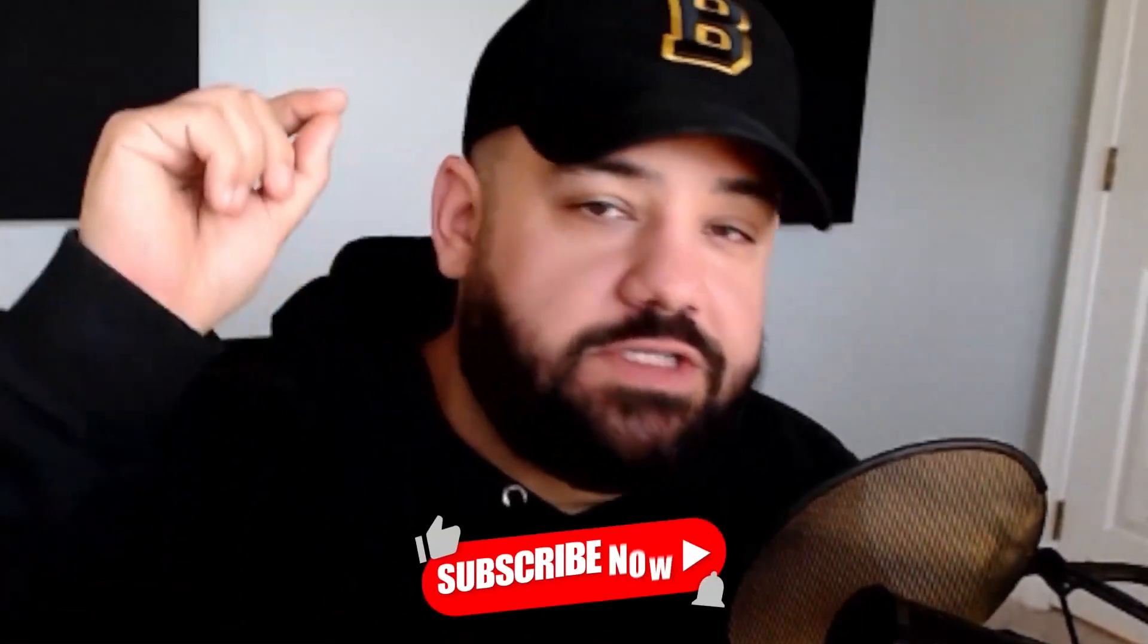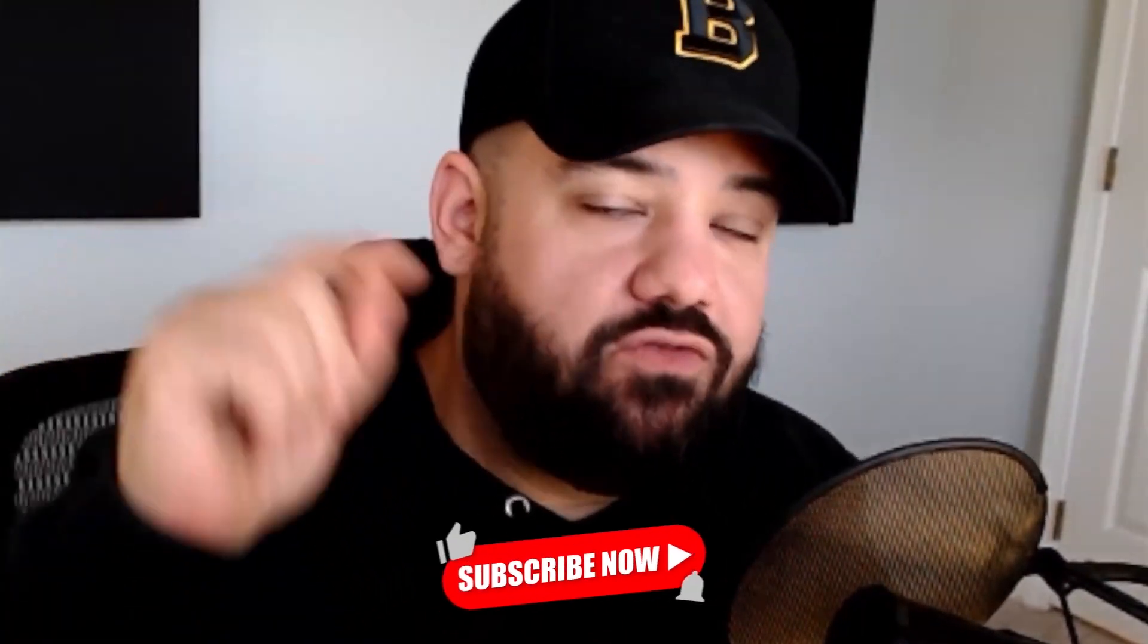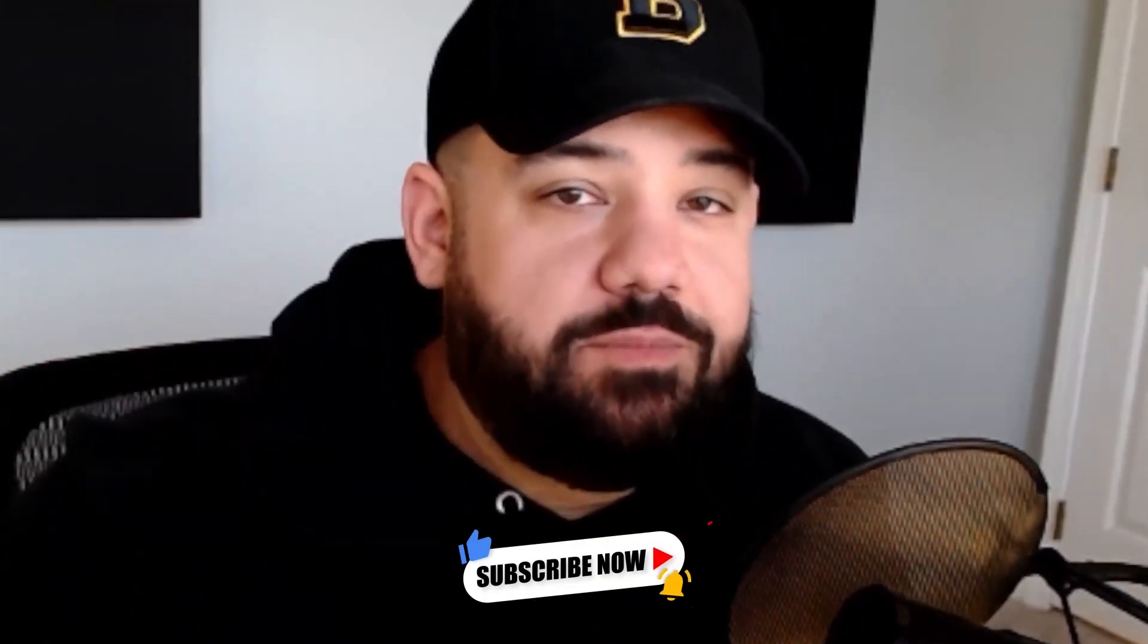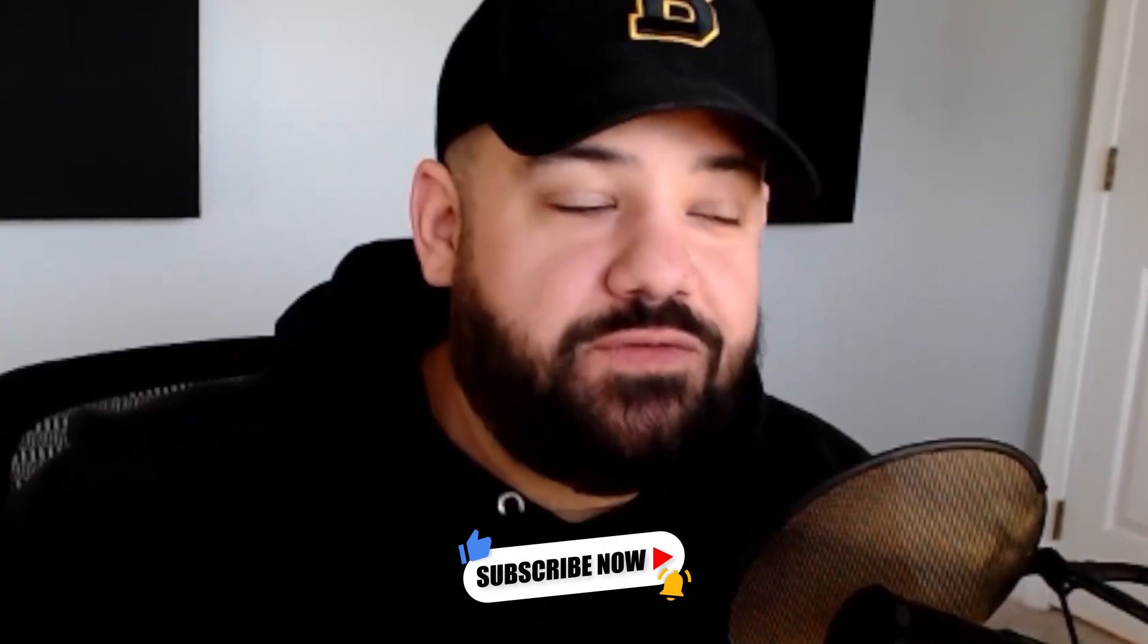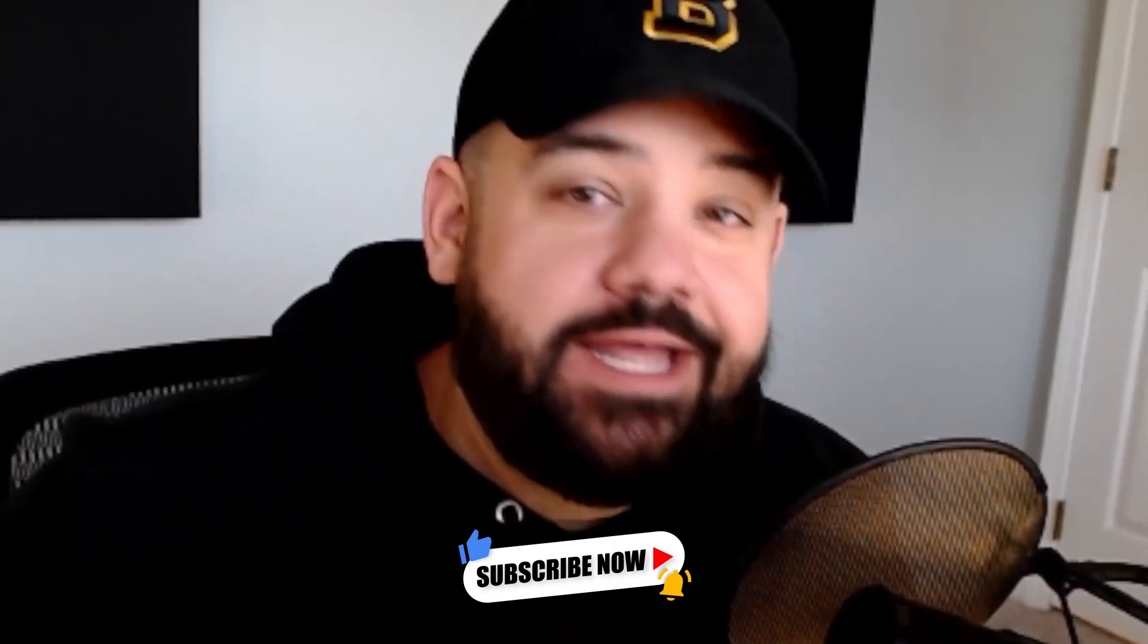That's going to do it for this one. If you have any questions or suggestions, drop them down in the comments below. And as always, share this with a friend. If you get me.